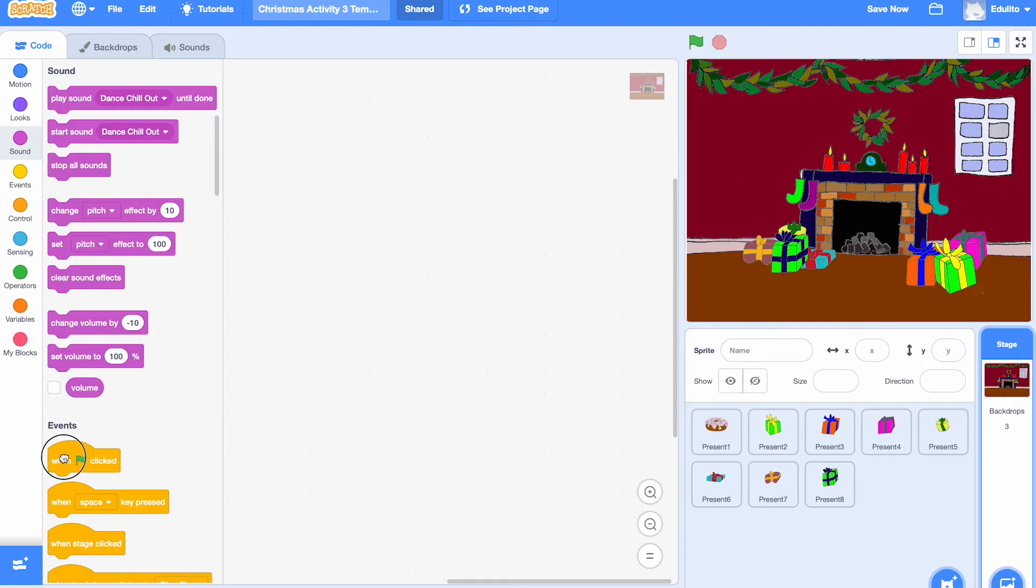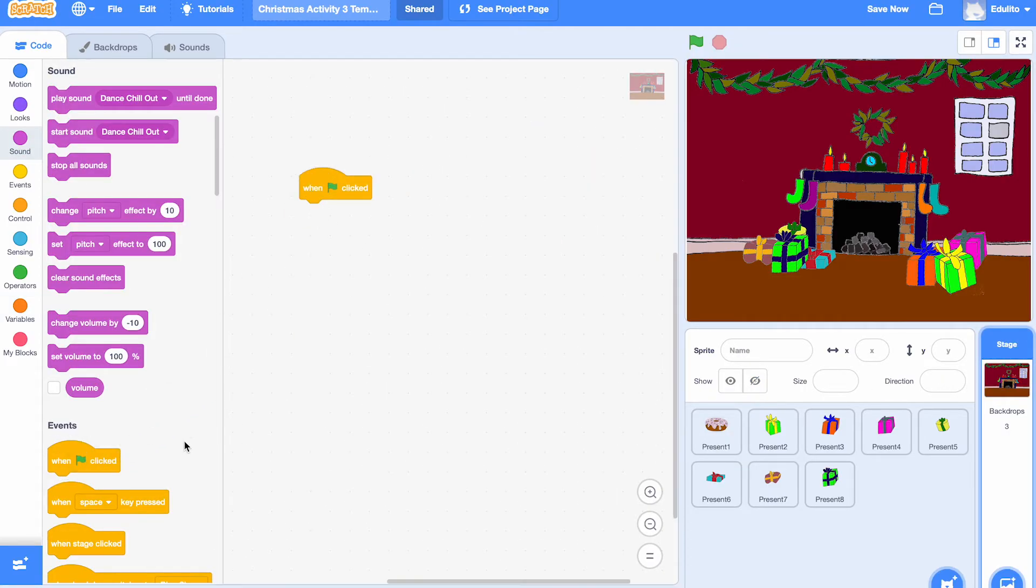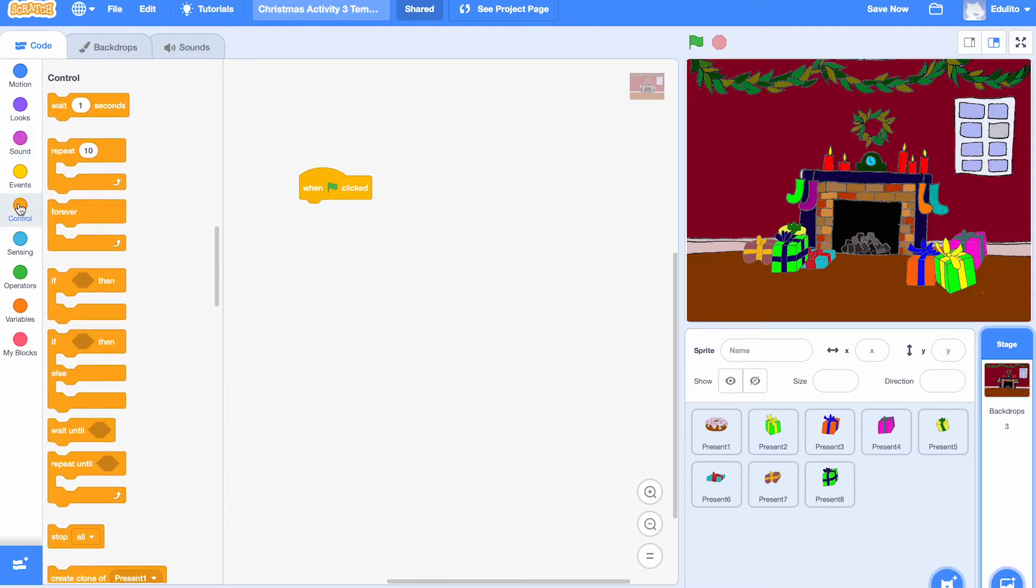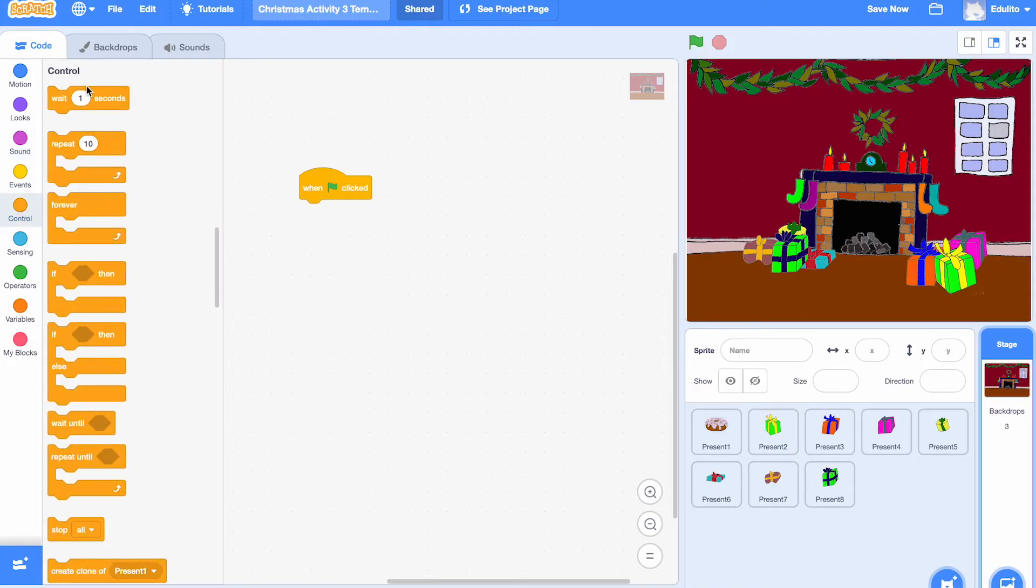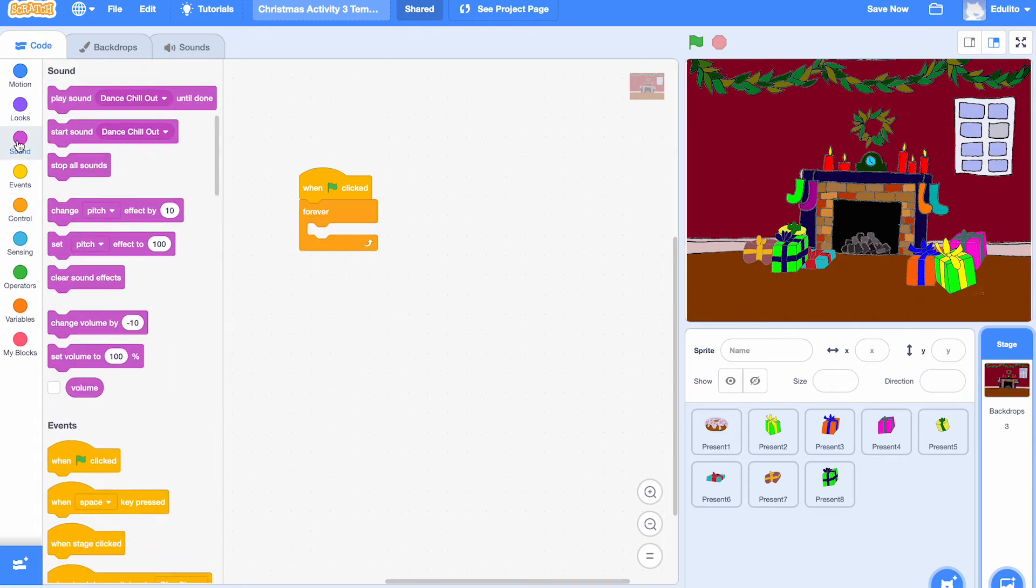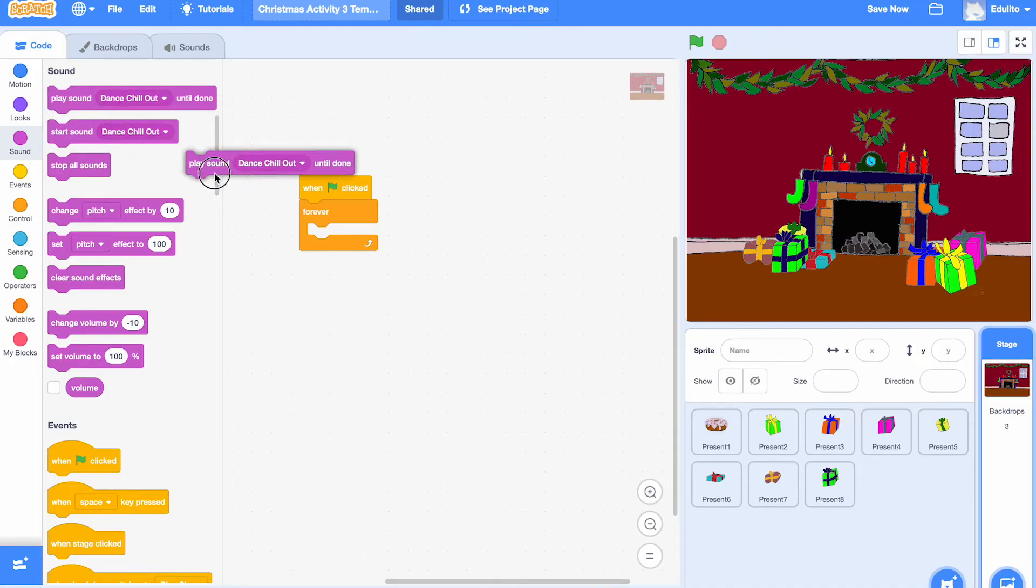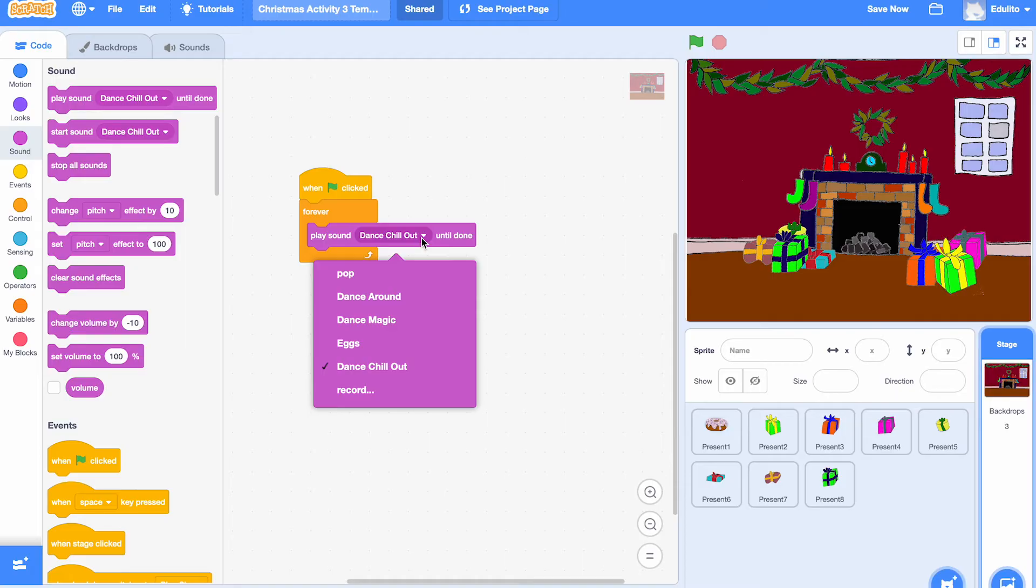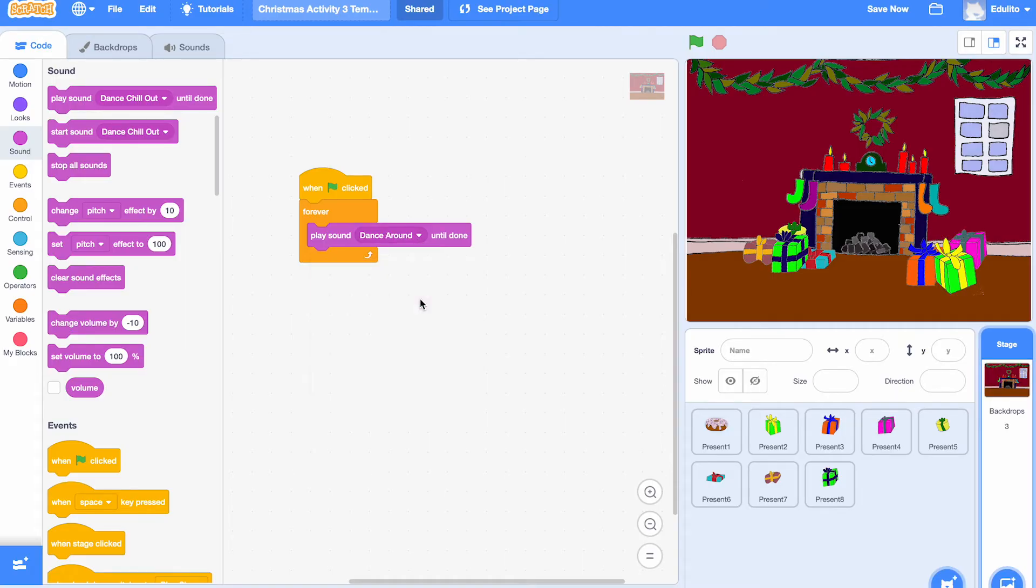Now we're going to get the green flag block. We're in the background now. And we're going to get a forever loop. Put that inside in there like that. We're going to get some music so the music plays as you're collecting the presents. So let's put that in here. We've chosen dance around as our music. So let's choose dance around. Yep, that's chosen. So now when you start the game, you can hear the music.